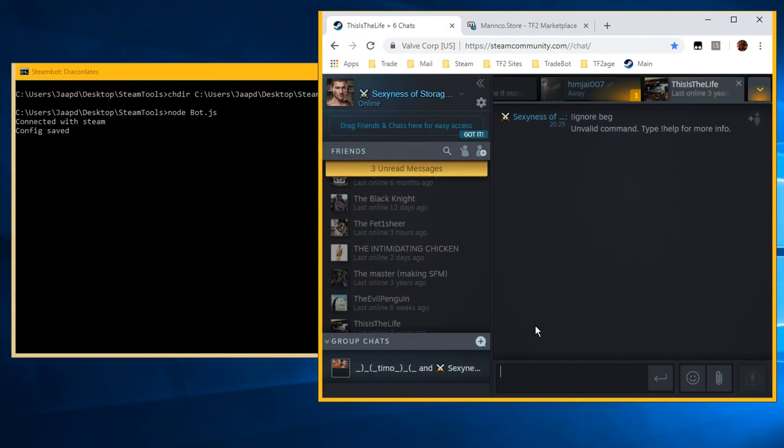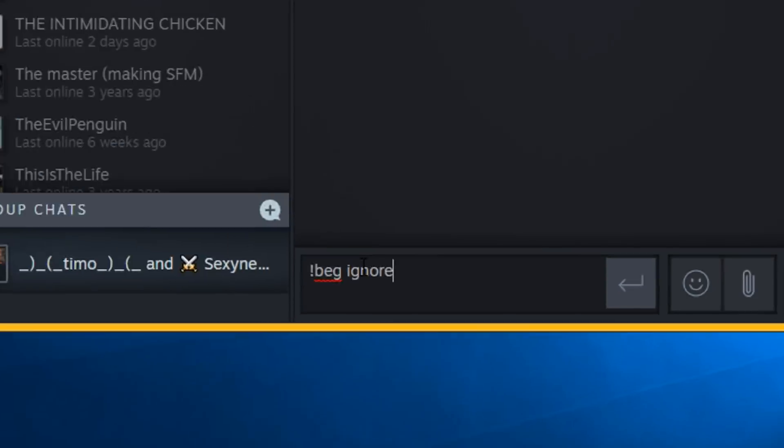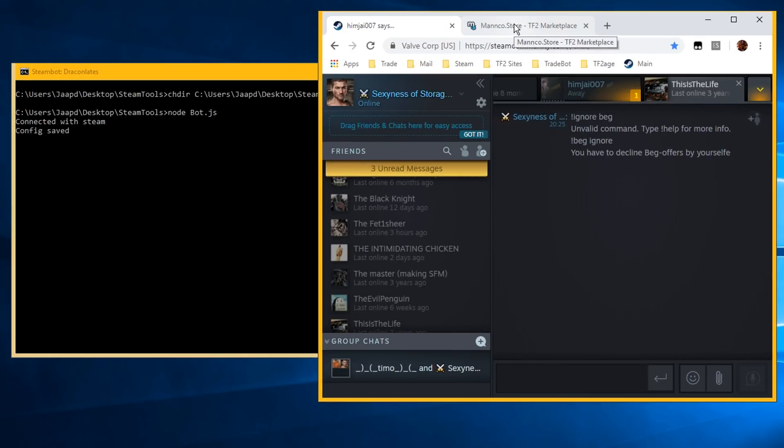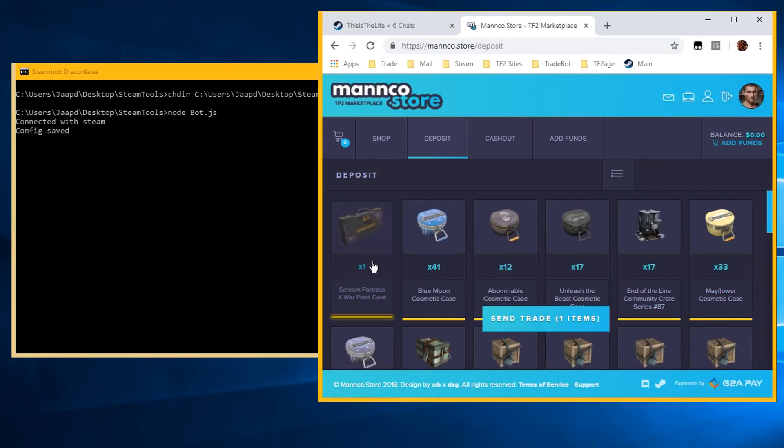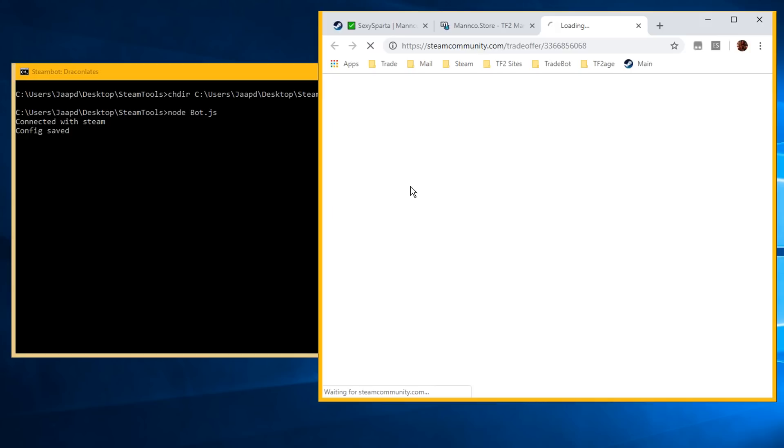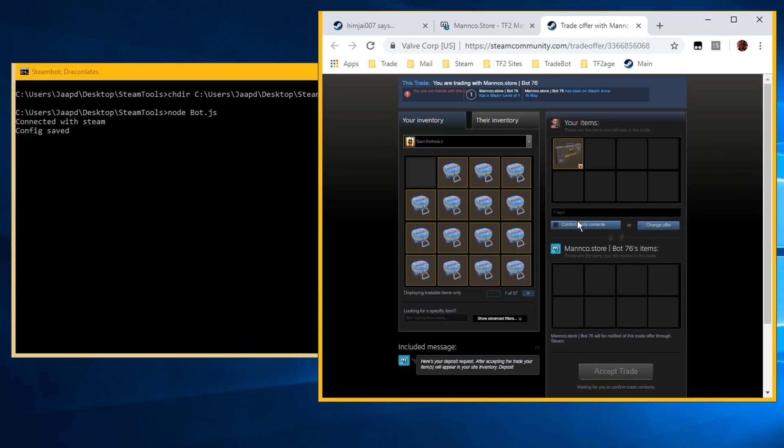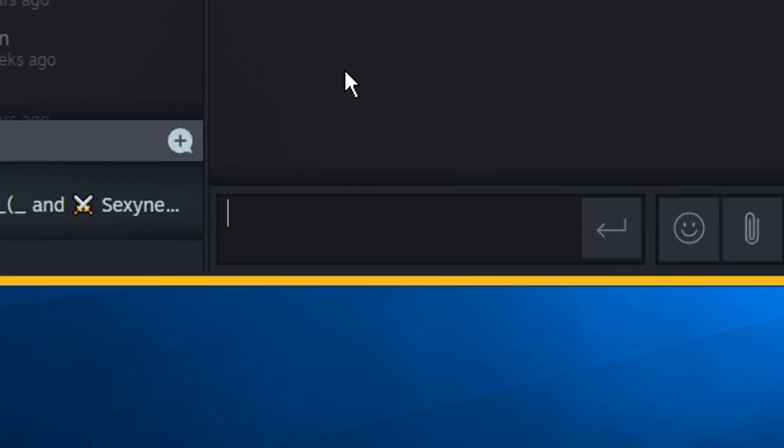When you want to deposit your items on a website, you want to ignore the back offers. Because otherwise it will decline your deposit. Type Back Ignore in chat. Select the items to deposit on the site. Accept the trade offer from the site and after that type Back Decline in chat.